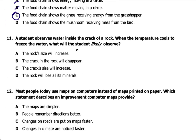Number eleven: a student observes water inside the crack of a rock. When the temperature cools to freeze the water, what will the student likely observe? Remember, when water freezes, it expands. If it's inside a crack, it will widen that crack. The crack size will increase — I definitely agree with that. The rock size will not increase, the crack will not disappear, and the rock will not lose its minerals. So anytime water freezes inside the crack of a rock, that crack will also expand, cracking the rock even more.